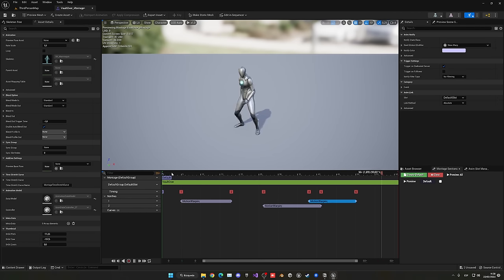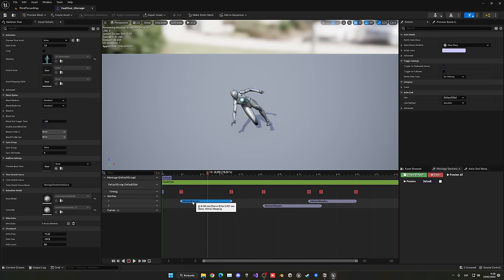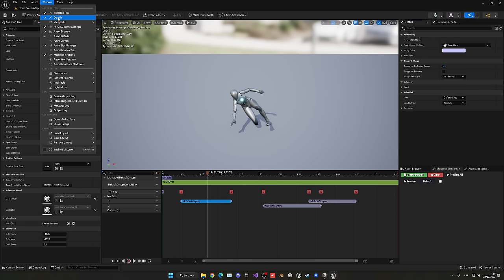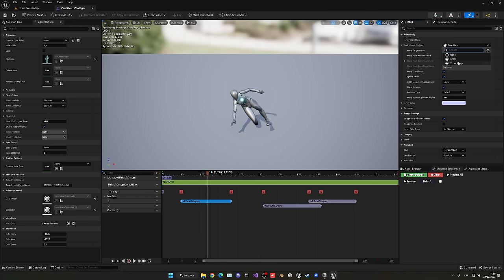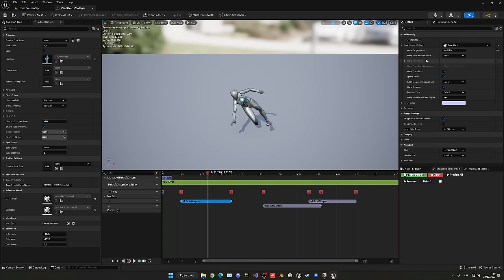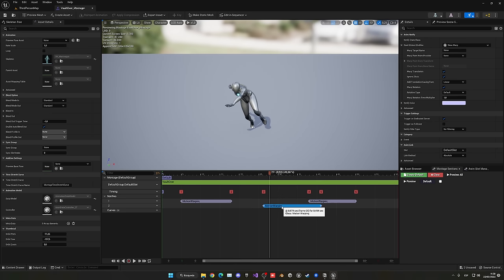Select the first motion warping notify. In the Details panel, make sure the Root Motion Modifier is set to Skew Warp. Set the name to vault_start. For this first one, set the Ignore Z Axis option. Select the second motion warping — again Skew Warp — and name it vault_middle. This time ignore the Z axis but also disable Warp Rotation.